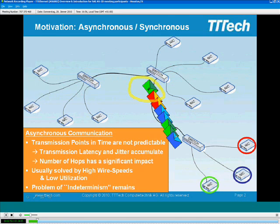Typically, to resolve this problem in the asynchronous communication world, you can use more wires, higher bandwidth, or higher wire speeds. You can also restrict the number of messages generated, limiting network utilization to only 50% or so. However, even if you apply these standard solutions, the problem that remains is what I call indeterminism.